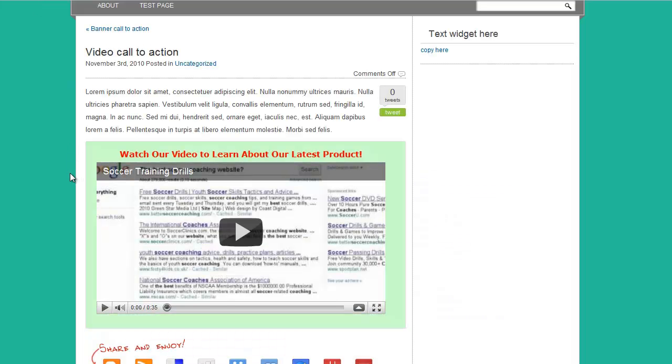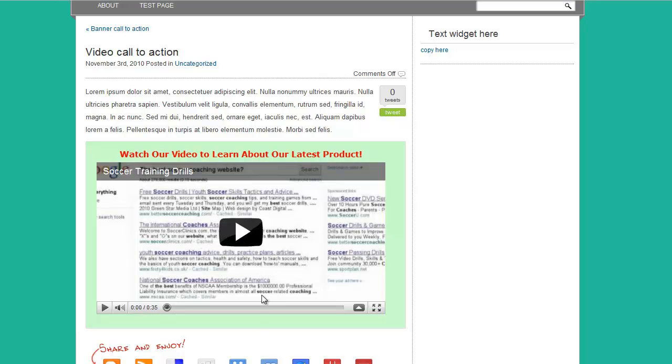Here's an example with video in a call to action. Who thought you could do that? Watch our video to learn about our latest product. Simply click the play button. You're good to go.